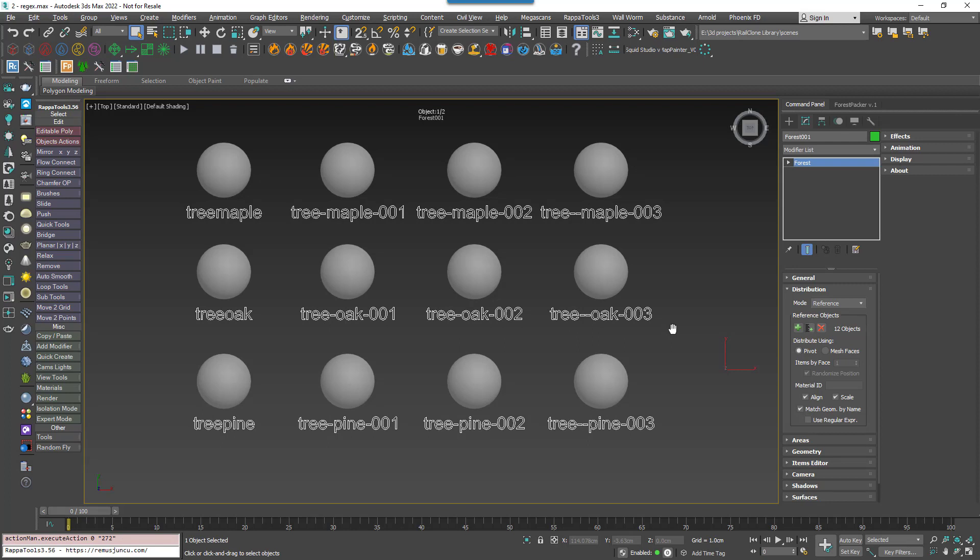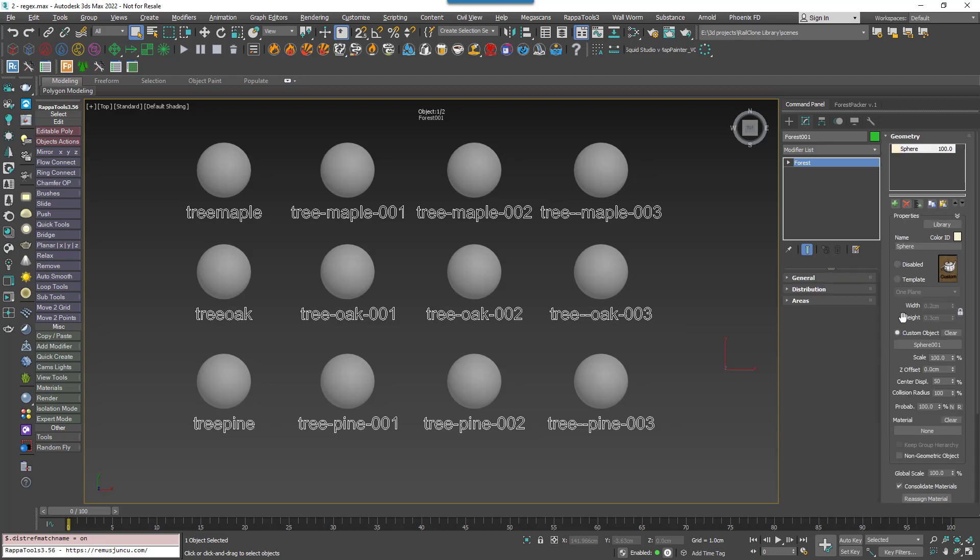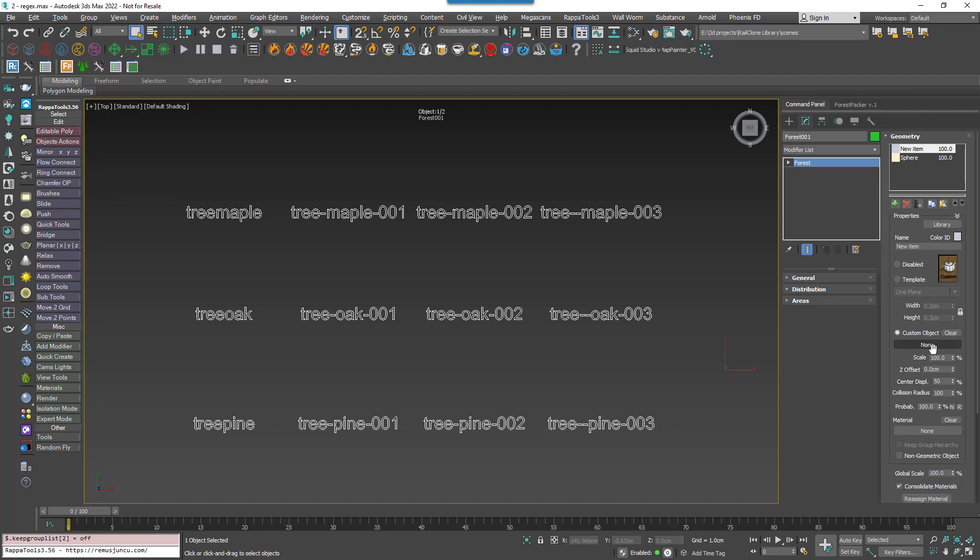Enable Match Geometry by Name and nothing will change. That's because although there's nothing in the Geometry list with a name that matches any of my references, an unmatched reference will always just take the first item in the list. If we'd like an unmatched marker to remain blank, just add a new item to the first position in the Geometry list and ensure that it has no geometry assigned. I'll name it Unassigned for clarity.